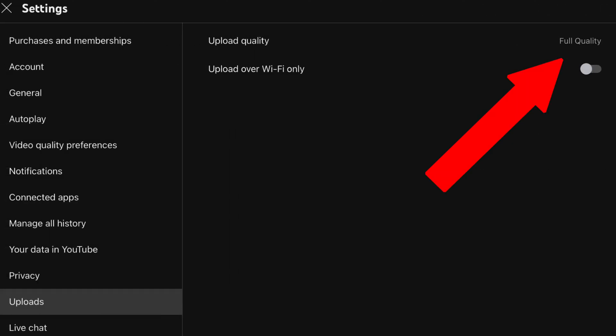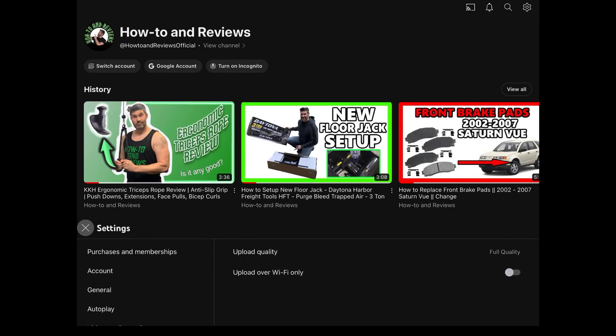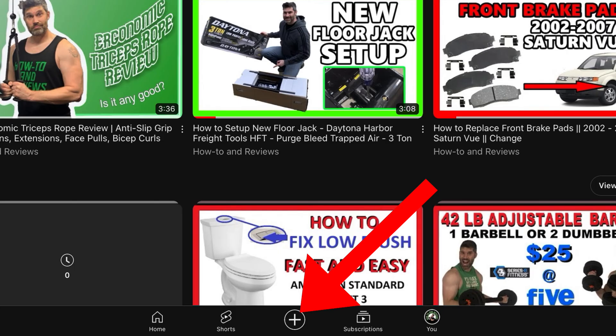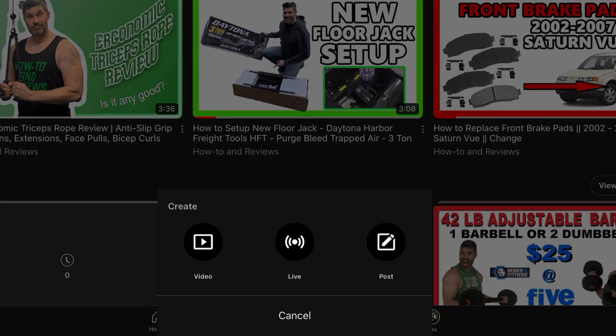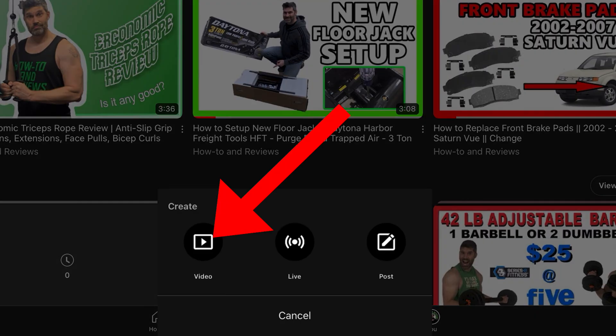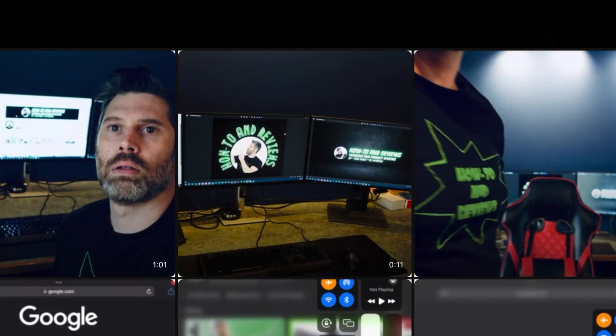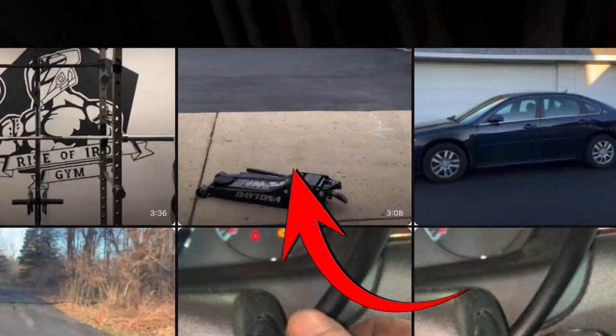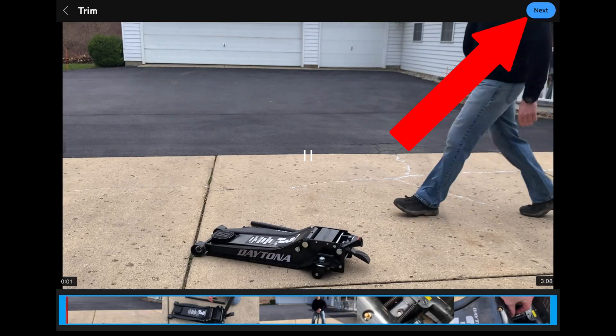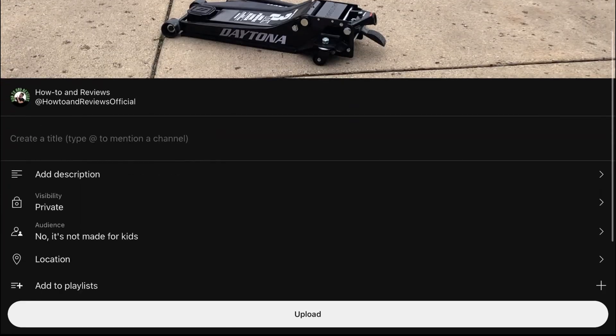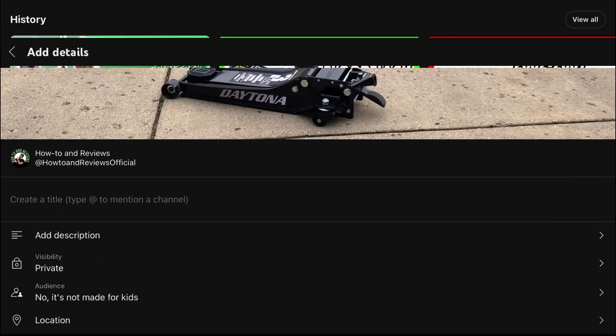You must choose full quality for YouTube to process 4K. Now you can upload 4K videos that will be processed in 4K. Select the plus, video, select your 4K video file. Next, fill out the details if you want to, and upload.